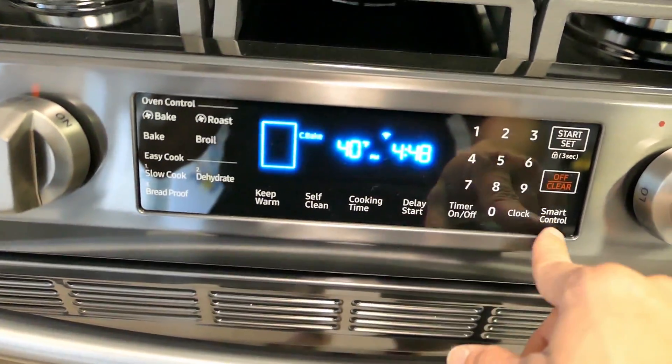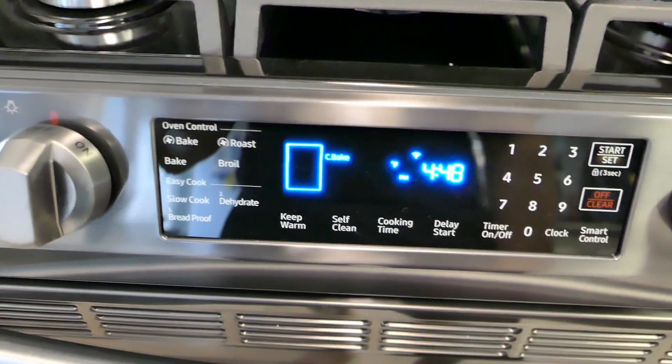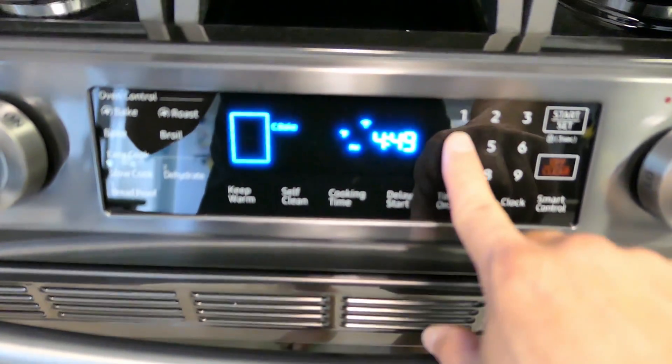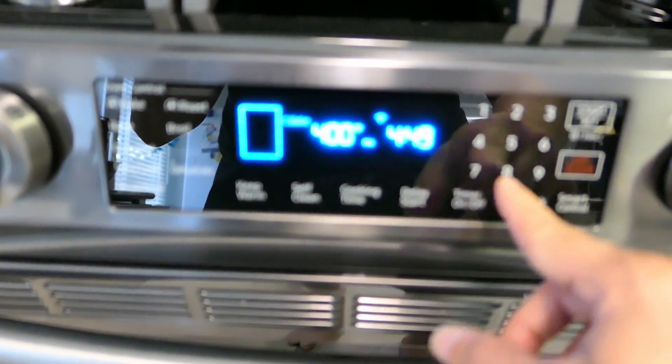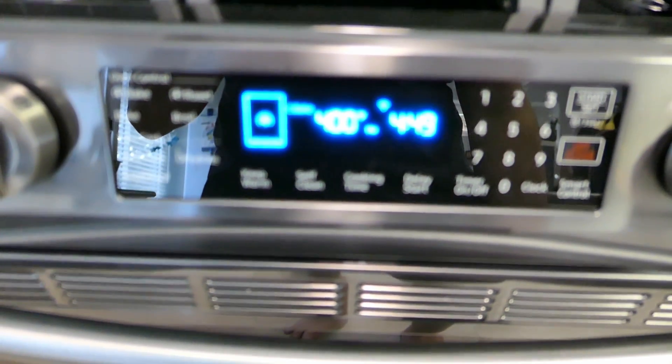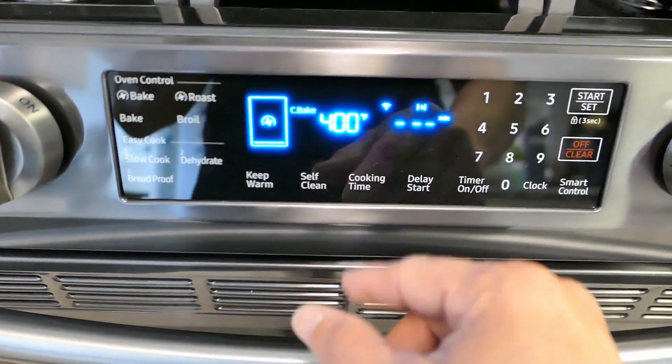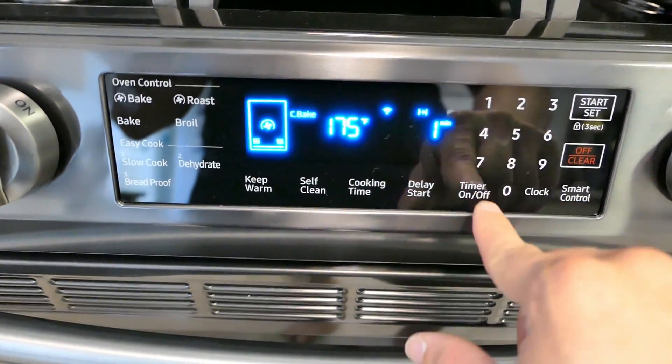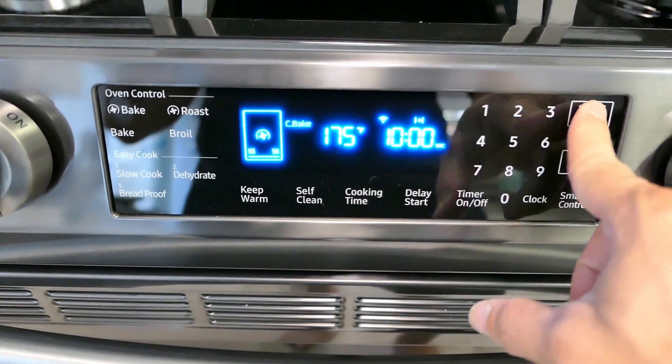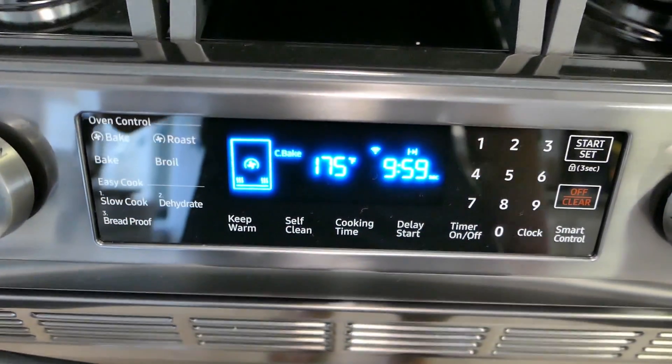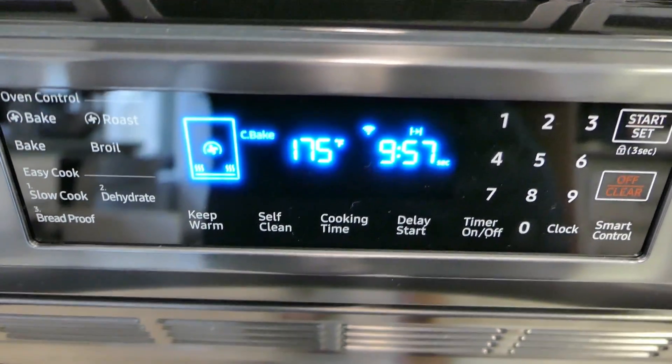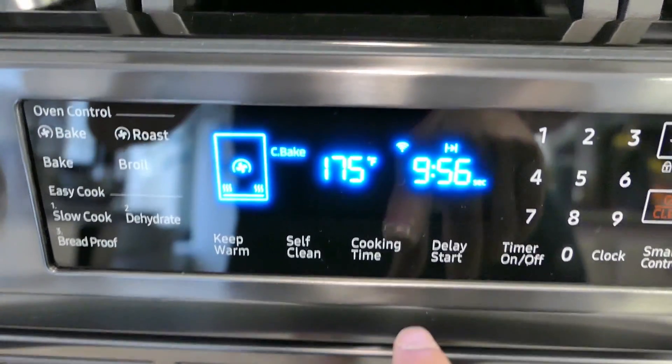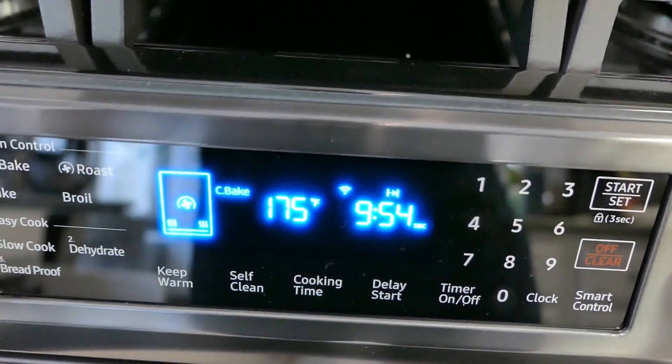So what I'm doing is hit the bake. I'm just going to go ahead and run something on here, 400 Fahrenheit, hit start. Cook time, say it's 10 minutes cook time, set it. There it is, the temperature's current temperature on it, countdown.